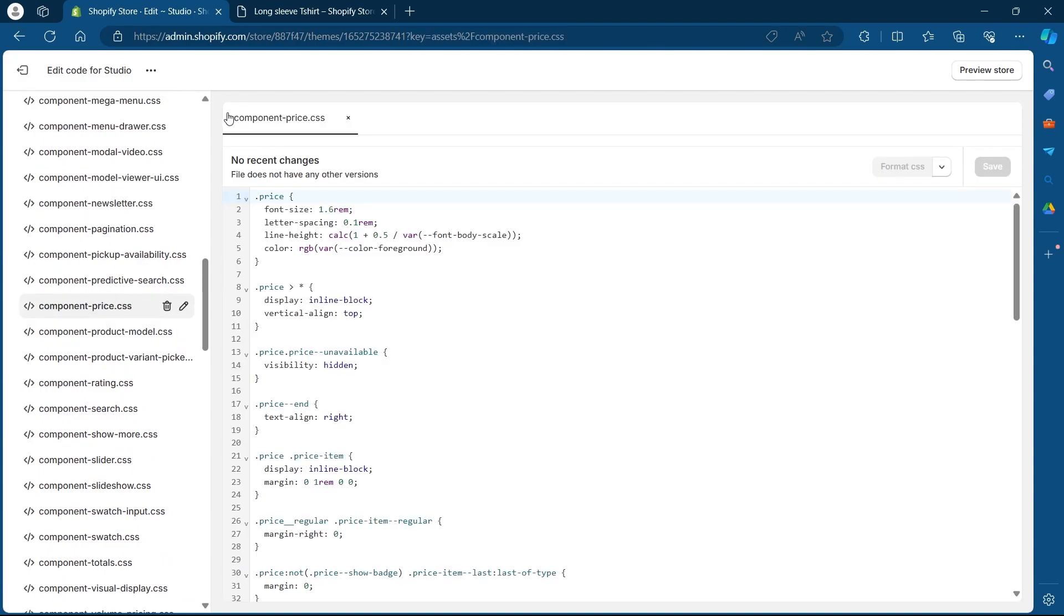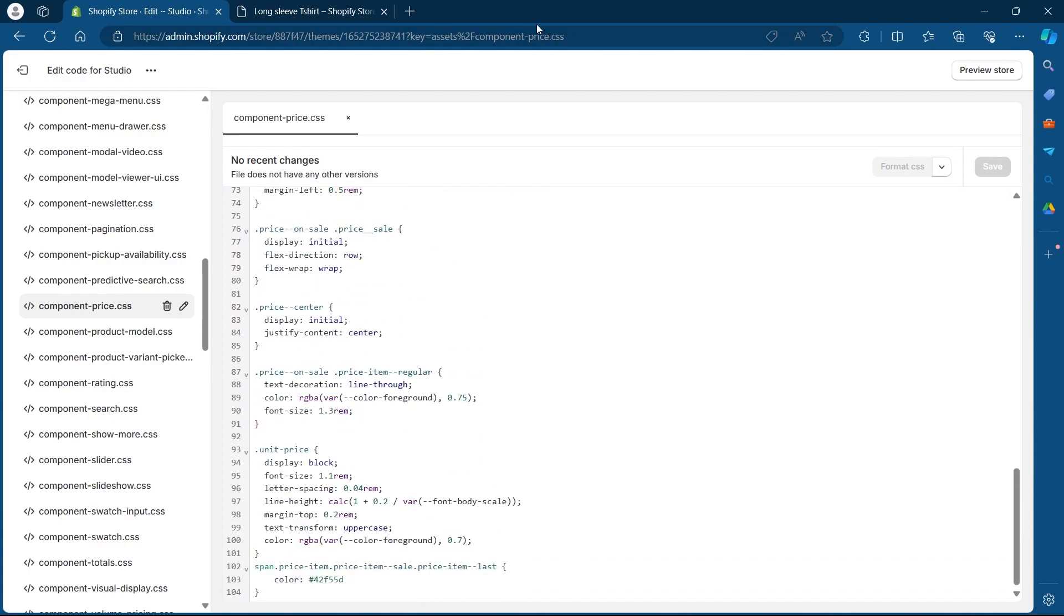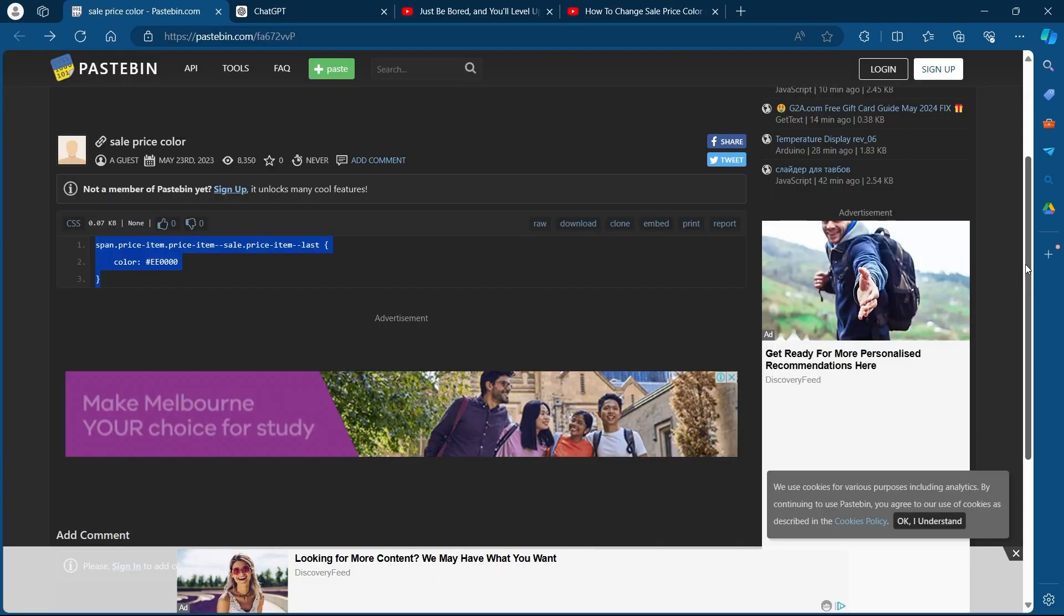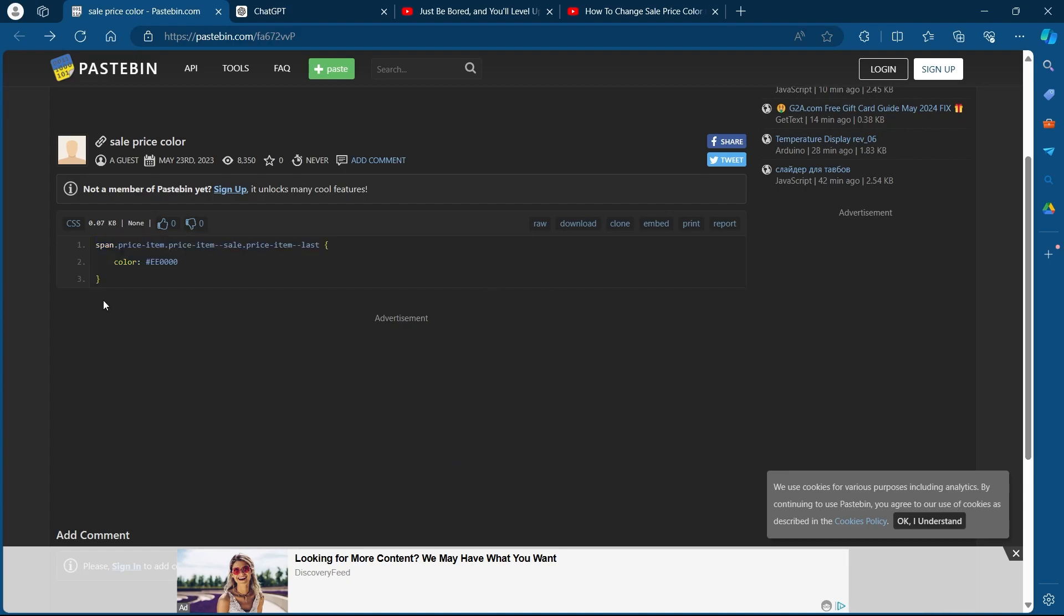Once you are into component-price.css, you will have to scroll at the bottom of this page. Now you'll have to navigate to this website. I've added the link to this website in the description of the video. You can simply click on it and navigate to this site.